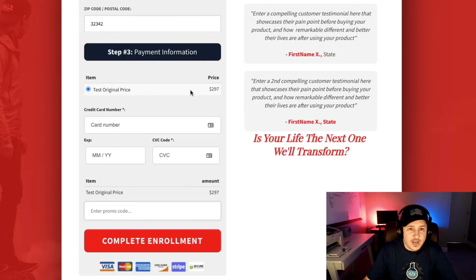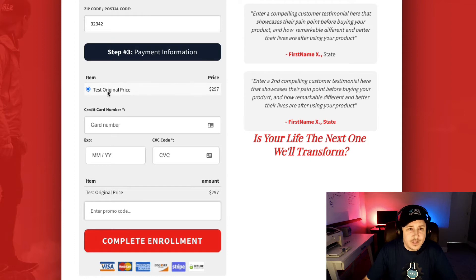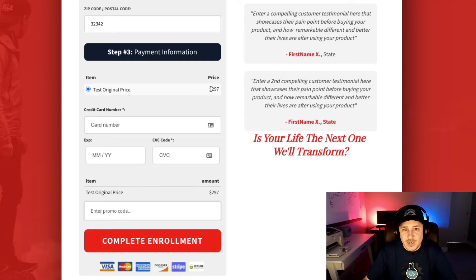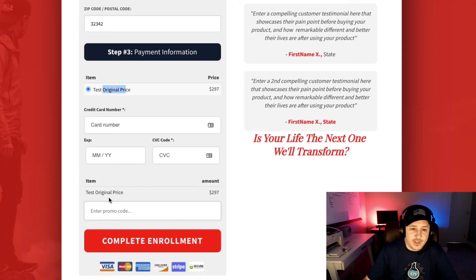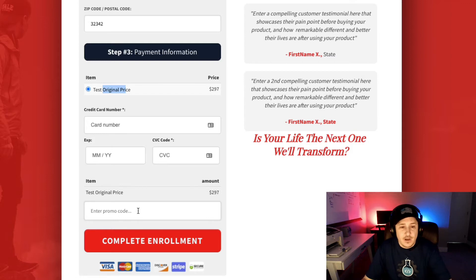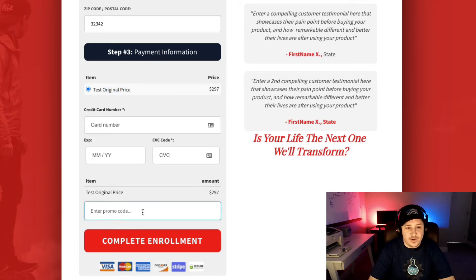What's going on here is I've got two products located in the backside in the products tab — one for $297, this is the original price, and I've got a second product you can't see because it's hidden behind the code. When you put the code in — and I'll show you how to do that in another video — it puts this promo code field in here.